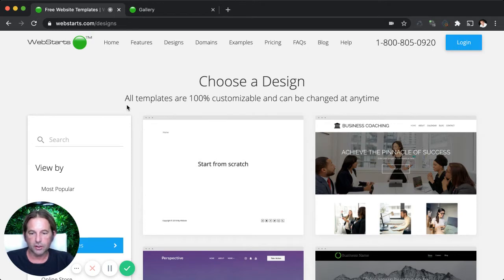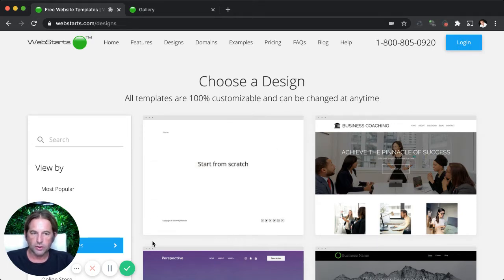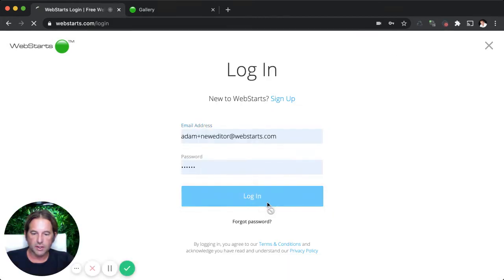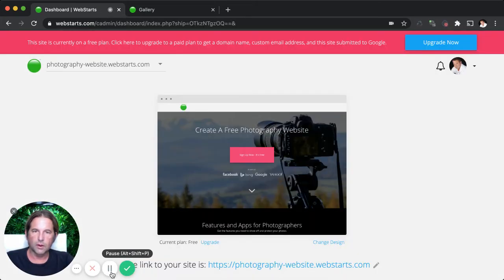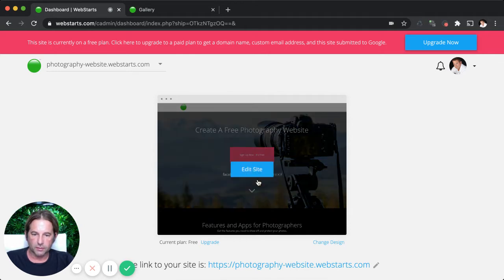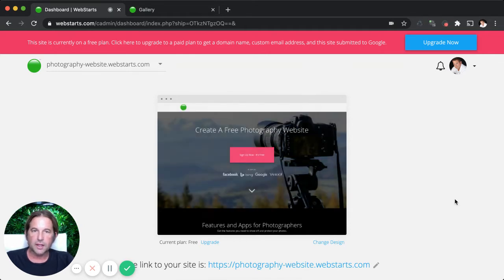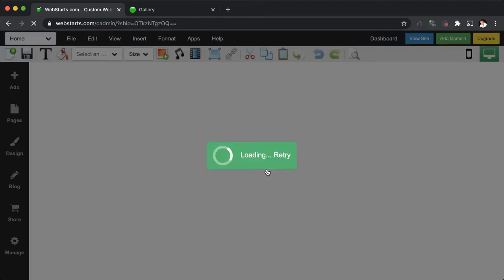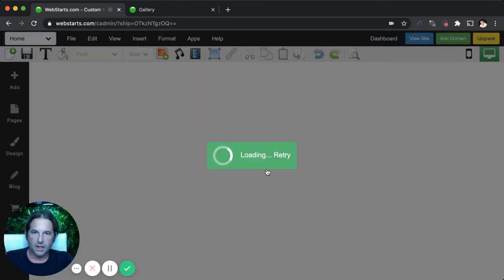And we have a very handy sidebar right here that'll help you search for the perfect template by category. Now I've already signed up and created an account with WebStarts. So I'm just going to log in by clicking on the login option here.